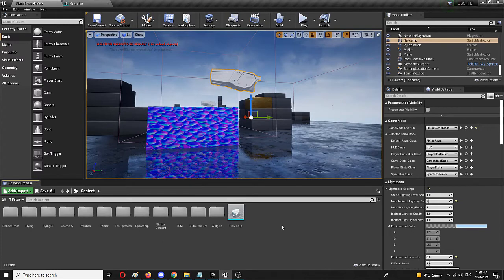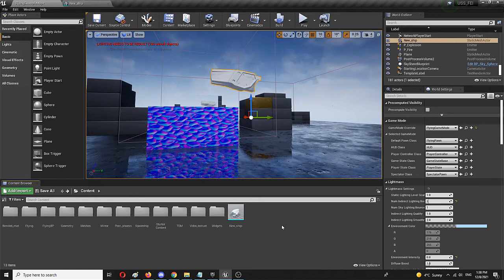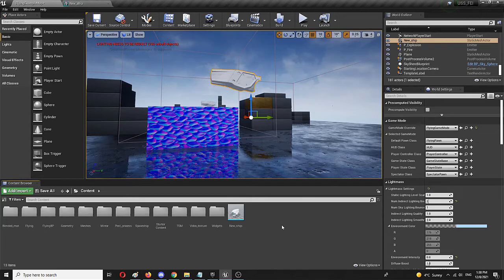So that's it. That's the process of how you create a static mesh from a skeletal mesh. Hopefully you found this tutorial useful. If you did, please consider subscribing. Please consider leaving a like and leaving a comment if you have any questions or comments.